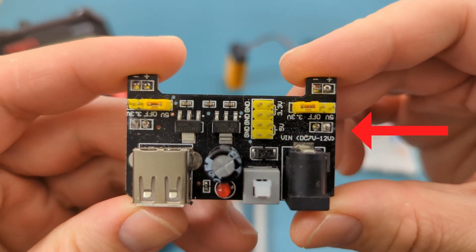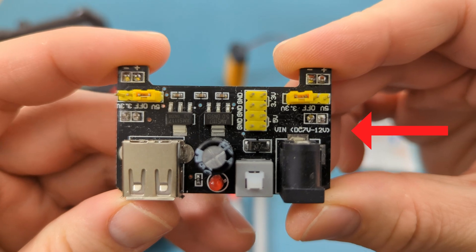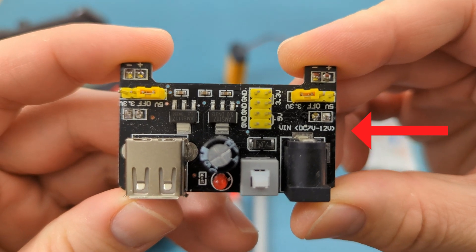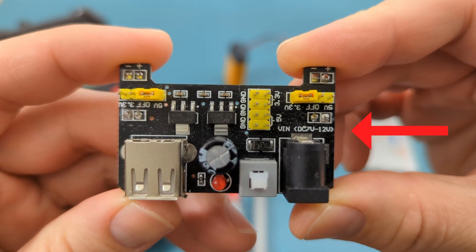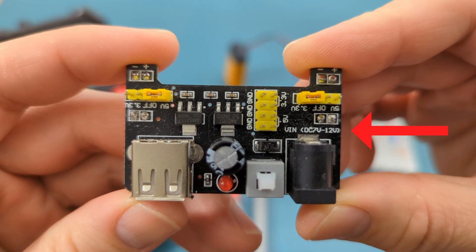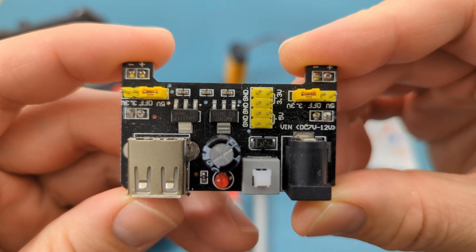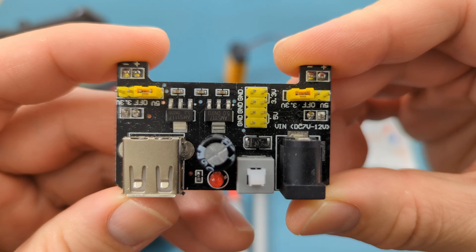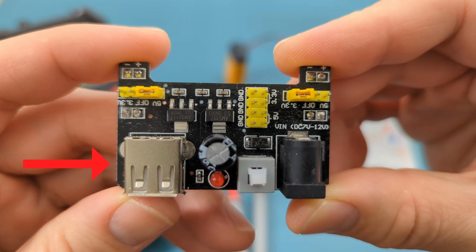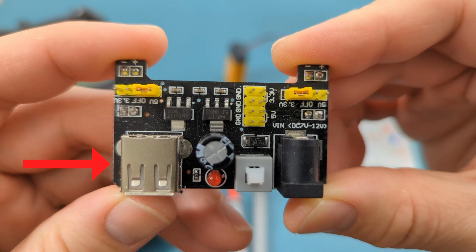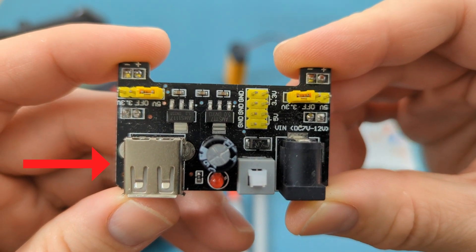As shown here, the barrel jack supports a voltage range between 7 volts and 12 volts. Remember, don't exceed 12 volts. For a USB port, the maximum voltage is 5 volts.